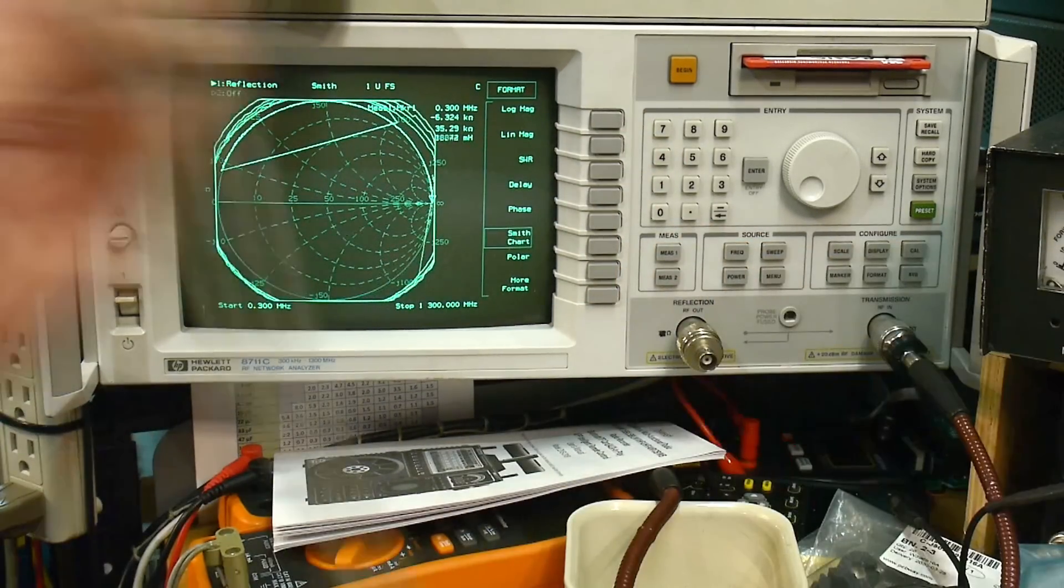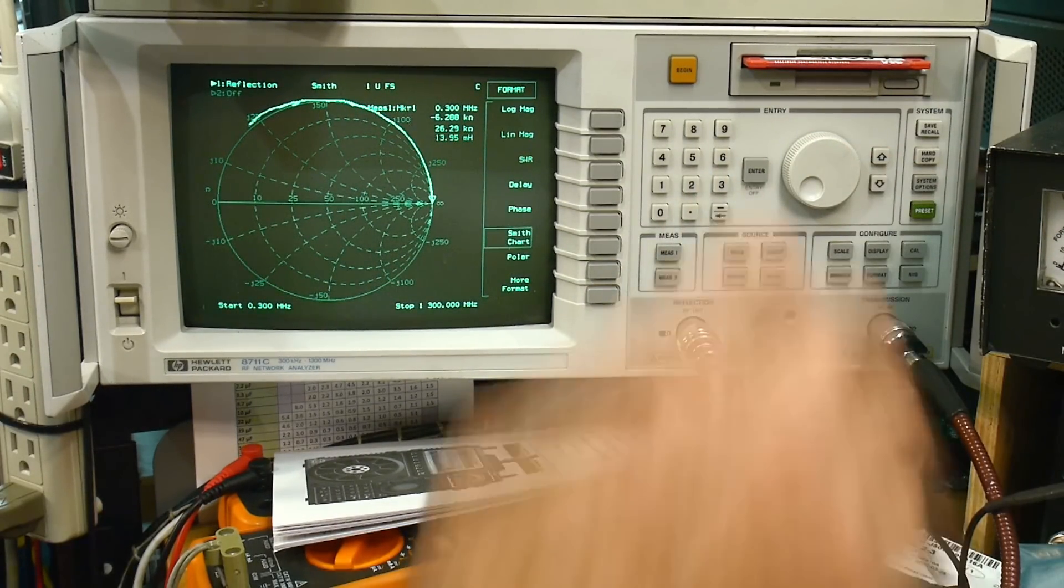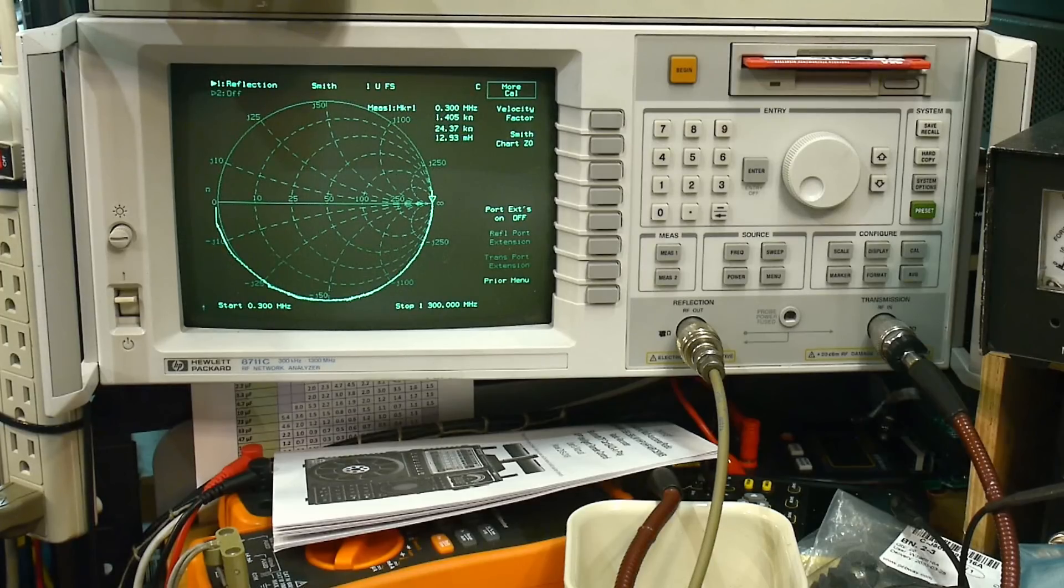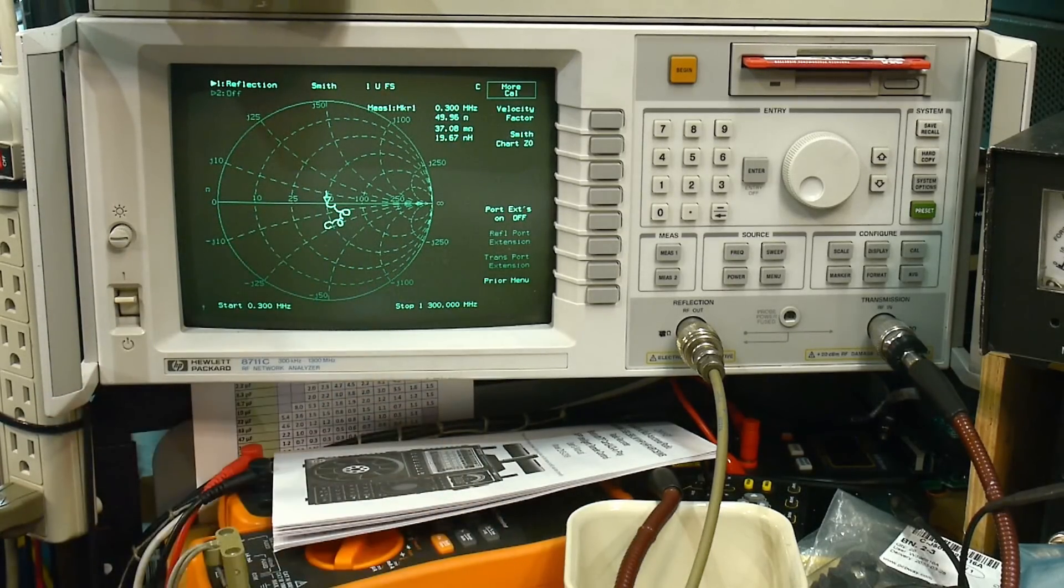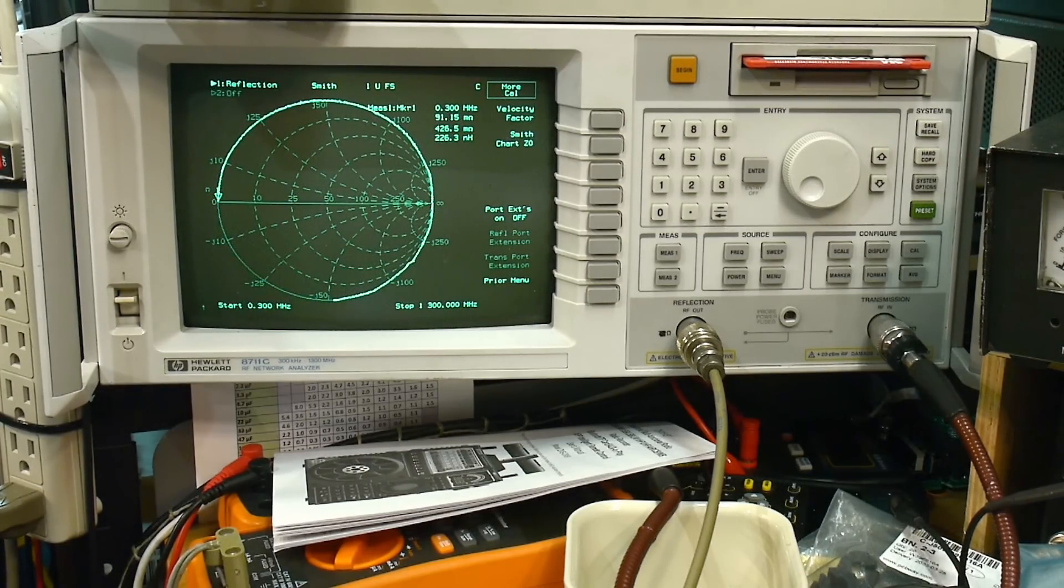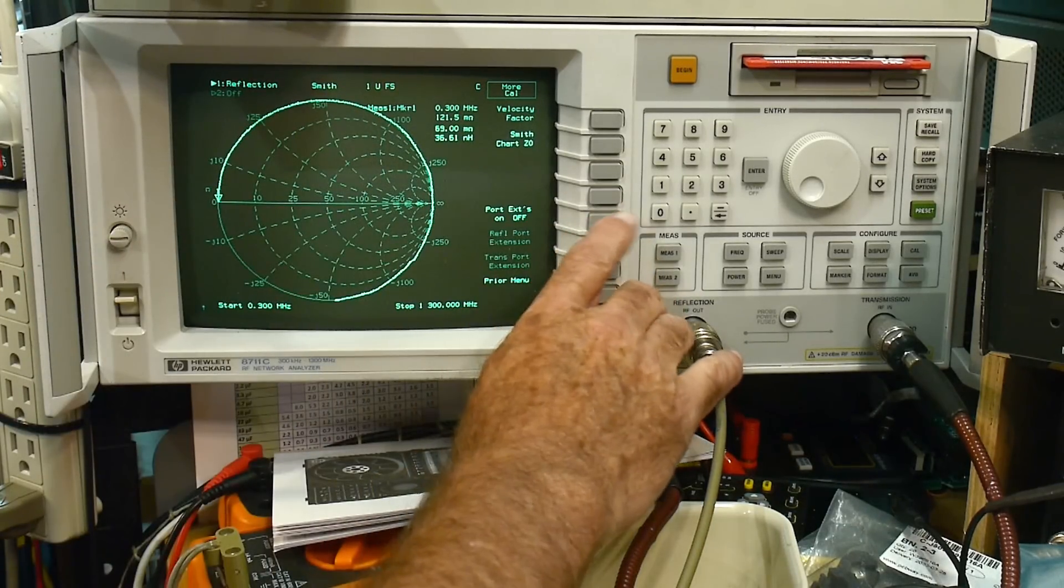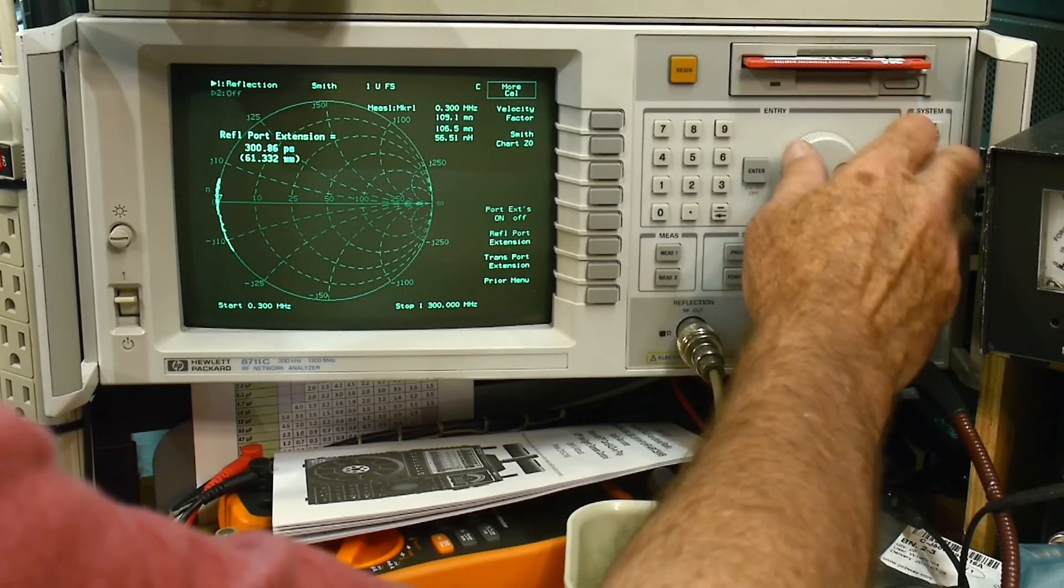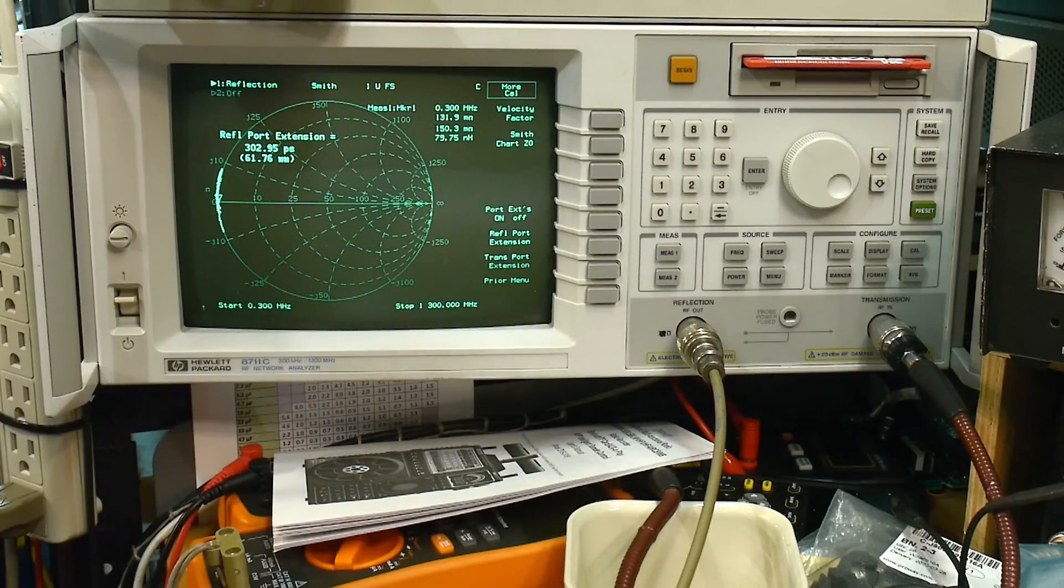We will take a look at the Smith chart, and we have a little dot right in the center. So we are perfectly calibrated at the end of this cable. Okay, so now let's put on our other cable, and we will hook this one up, and make sure the things are on here. All right, so I'm going to hook up the load, and you can see that we're kind of doing crazy things there in the middle. Okay, so let me put on the short. All right, the short, the short we should have everything over there, and that's because this cable is a little bit slightly different length. So we're going to turn on port extensions, the reflection port extension, and we will change this until we get kind of everything over there.